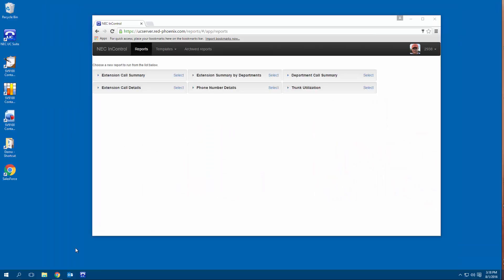I hope this video gave you some ideas as to the type of data that you can mine out of the InControl application for the NEC SV9100. Thank you for watching.